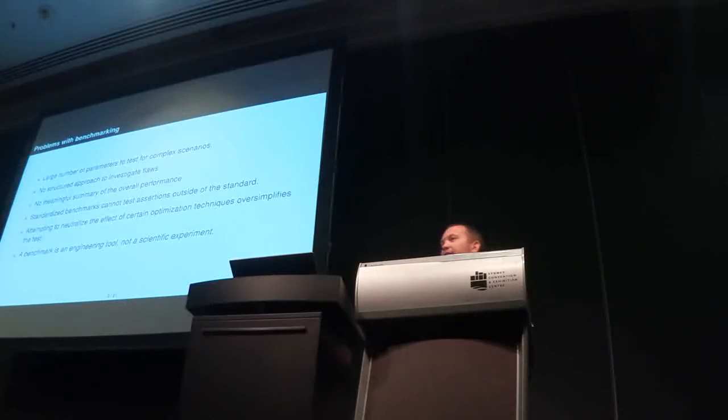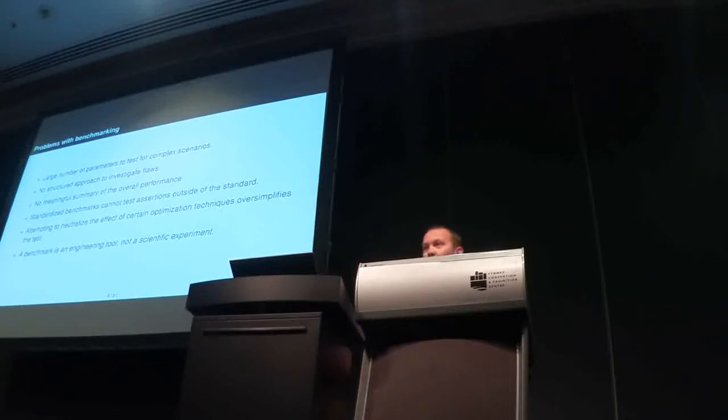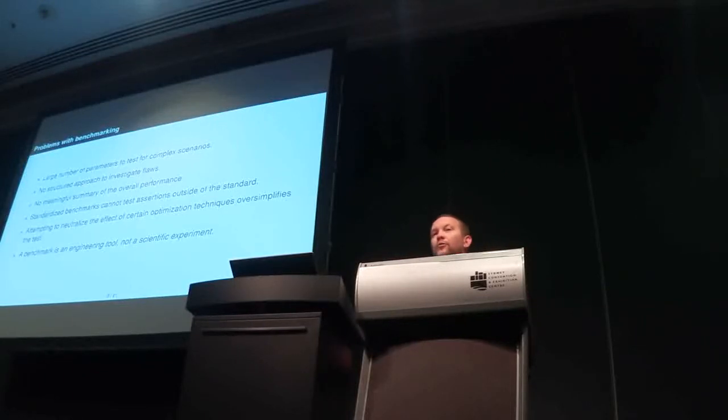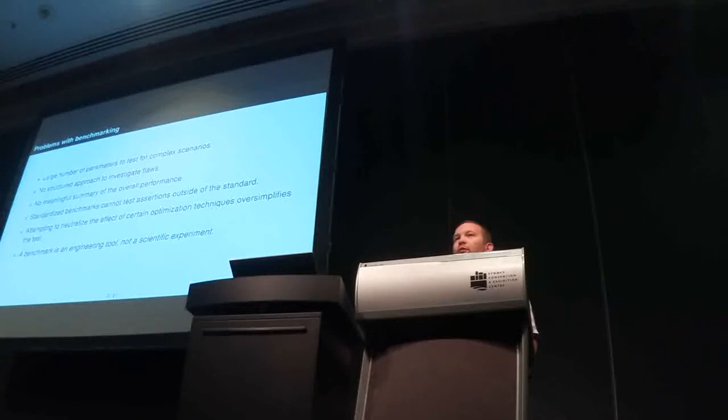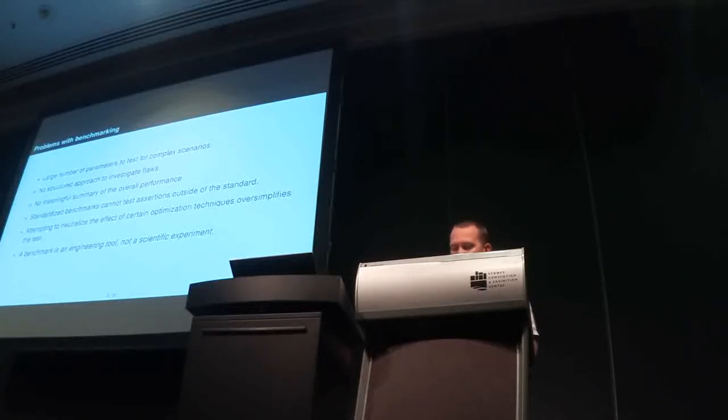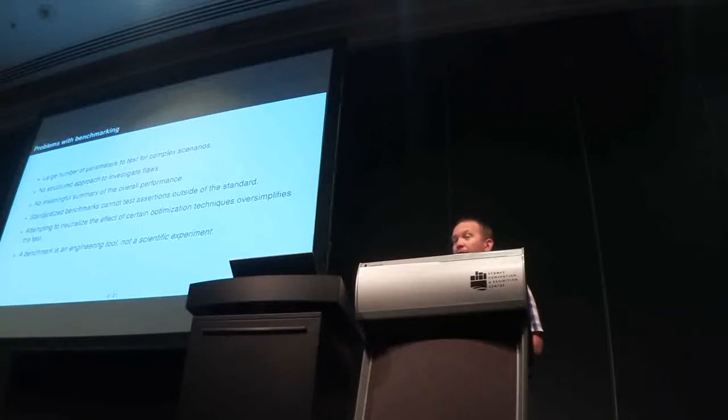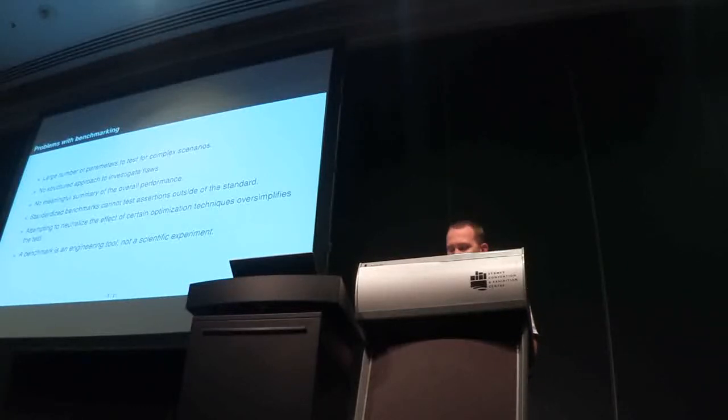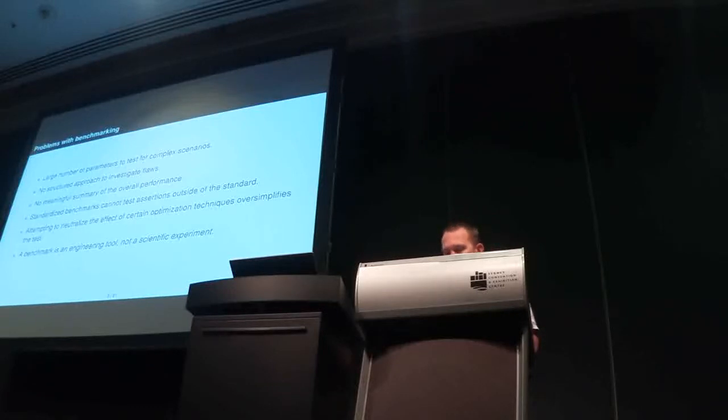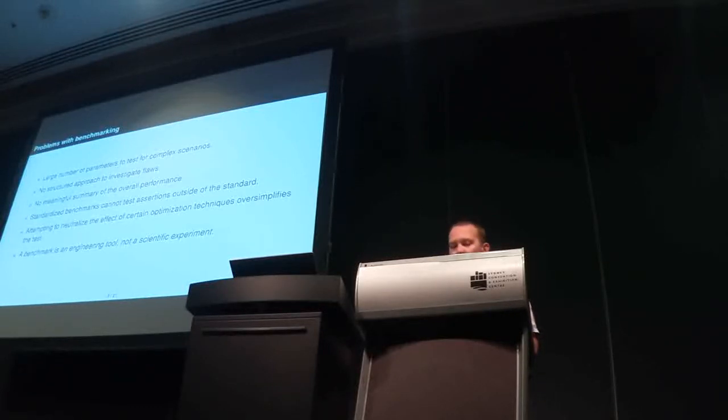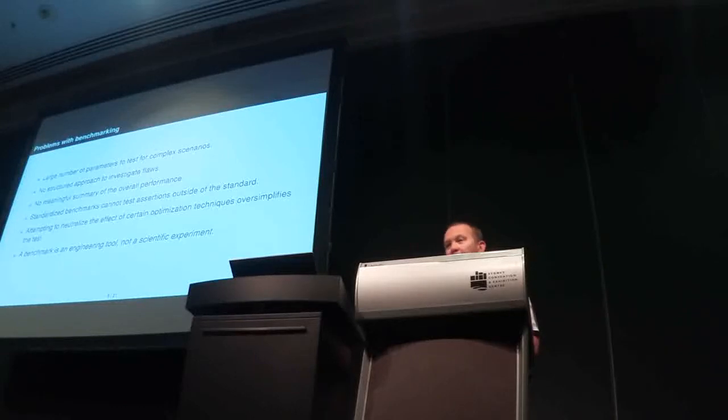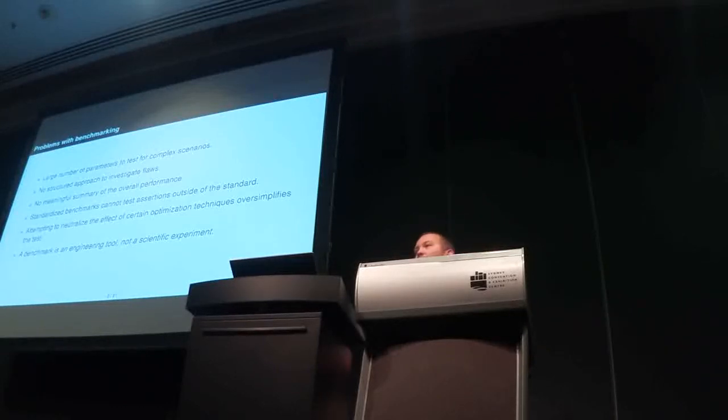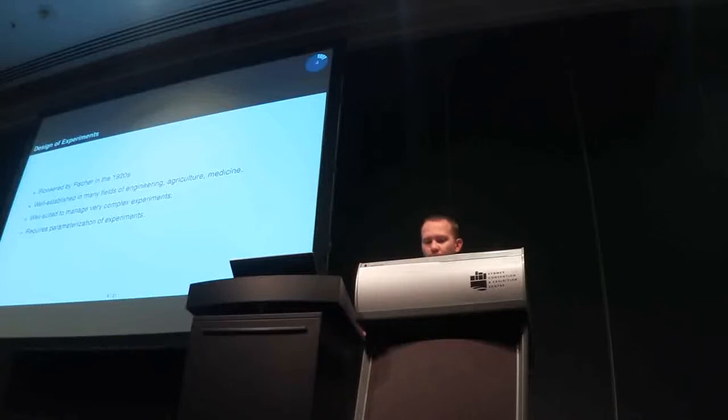So, that said, benchmarking still has a mission. For example, if you know exactly the queries that will run in your system, by all means run them and see how they perform. So, this direction that I'm proposing cannot completely replace benchmarks. That's not the point. I think it's important to understand, or my message is, that a benchmark is an engineering tool, not a scientific experiment.